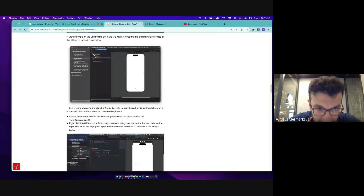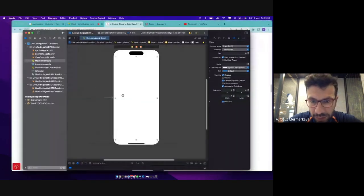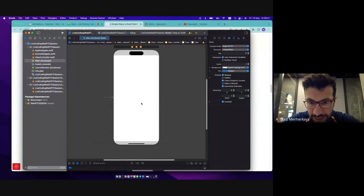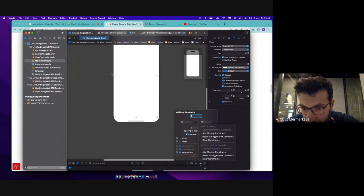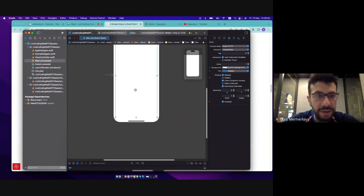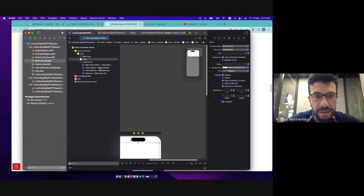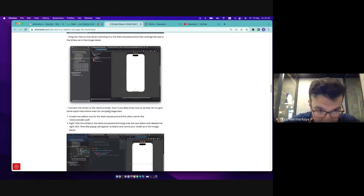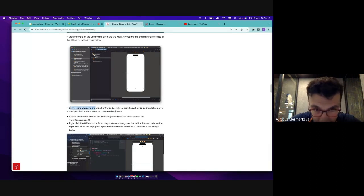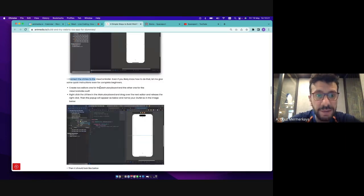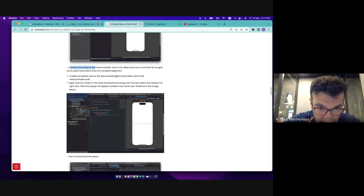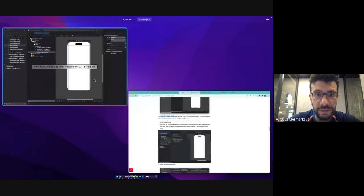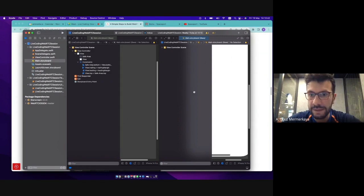And I don't have too much experience in UI widget in iOS. And before doing that, let me add the suggested constraints for this UI. Let's set suggested constraints so that it fills the view. I think it's okay. So in the next section, connect the UI view to the view controller. Even if you like to know how to do that, let me give you some quick instructions for complete beginners. Create two editors, one for the main storyboard and one for the view controller Swift.